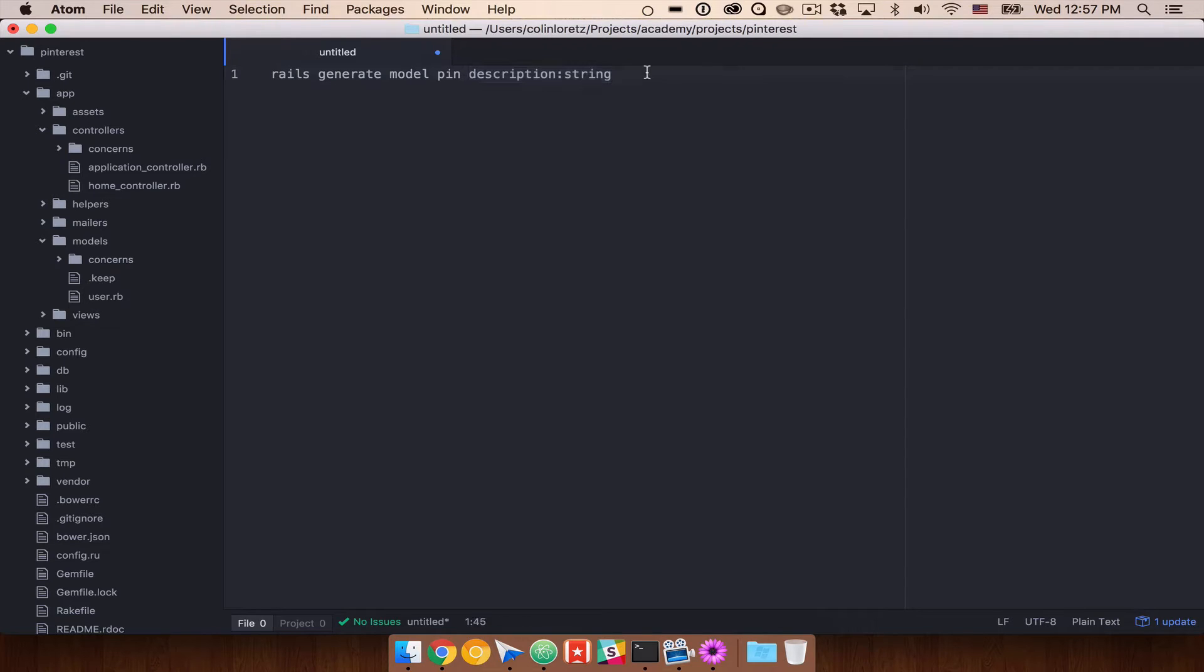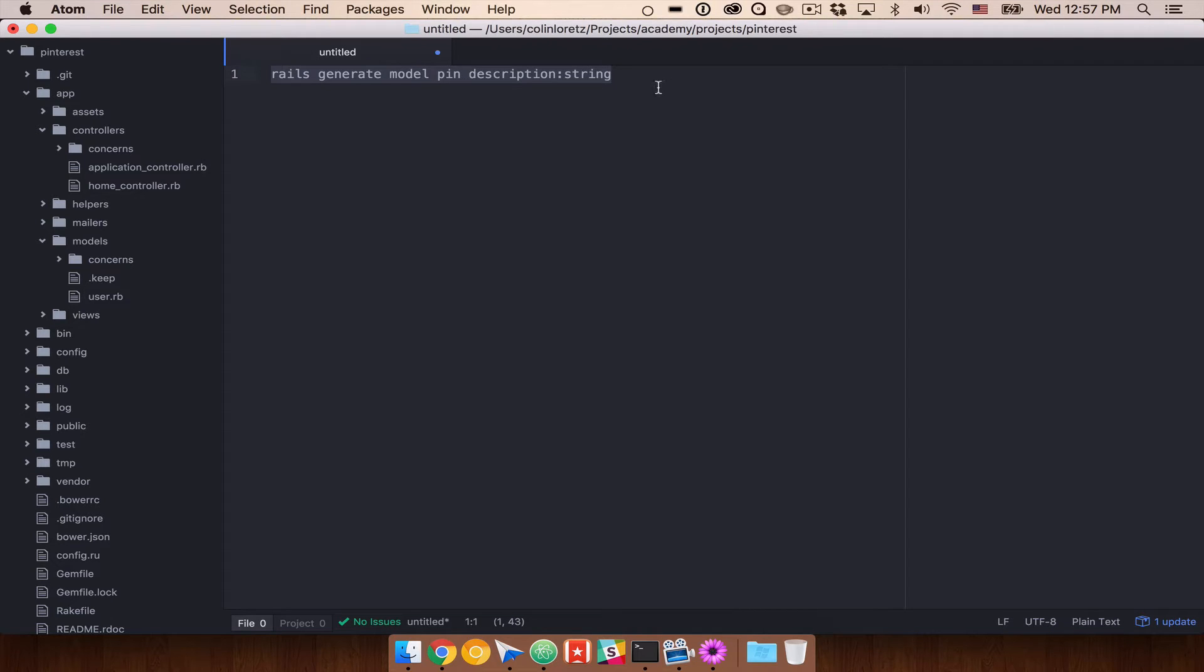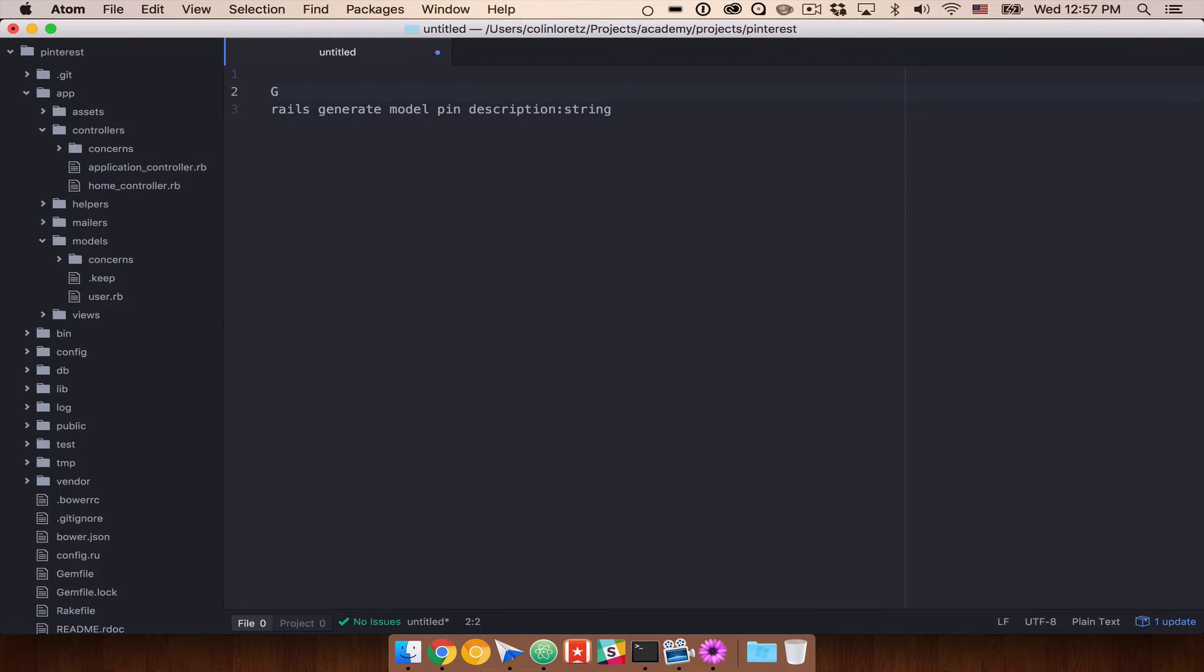And I think that's pretty good. We don't really need that much more. But if we do this, and right now I'm just typing these out so that we can talk through them, this would generate us a model. So we'll say Generate Our Pin Model.